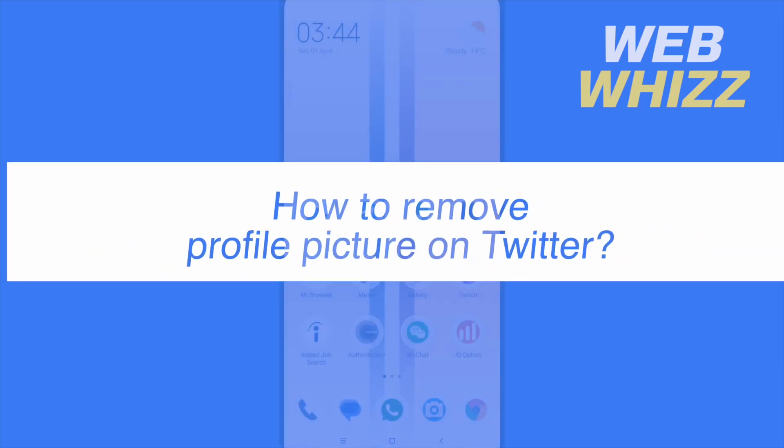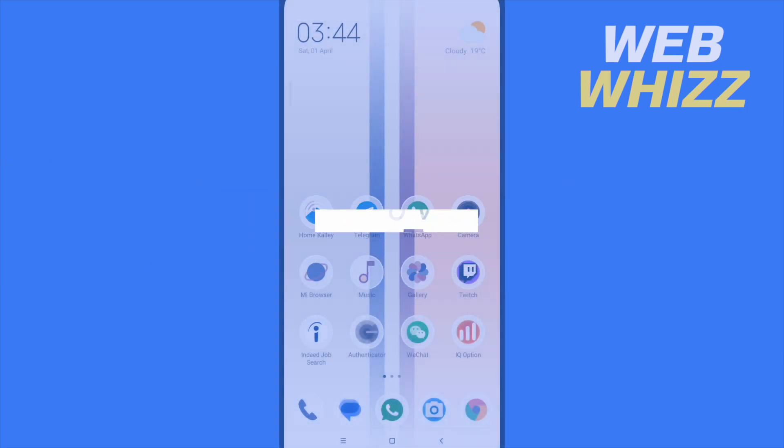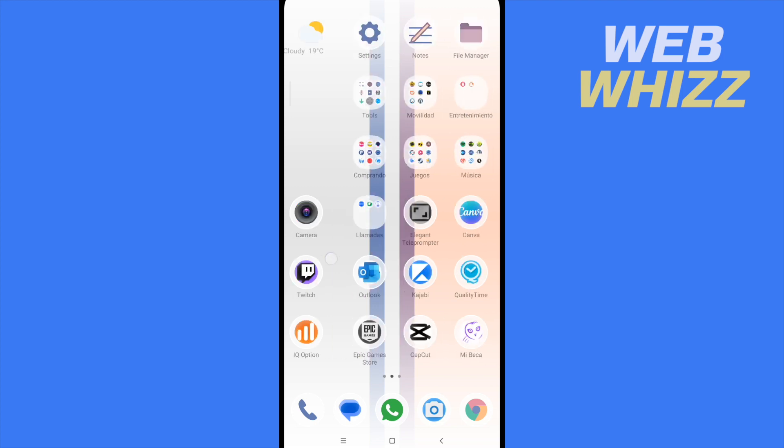How to remove profile picture on Twitter. Hello and welcome to our channel WebWiz. In this tutorial, I'm going to show you how to remove your profile picture on Twitter. Please watch till the end to properly understand the tutorial.